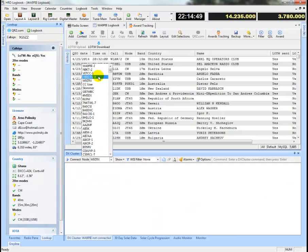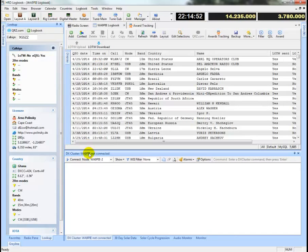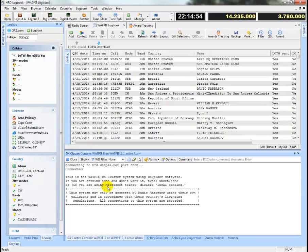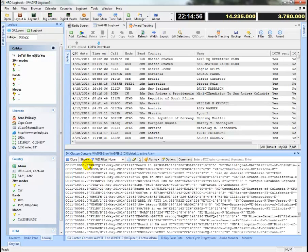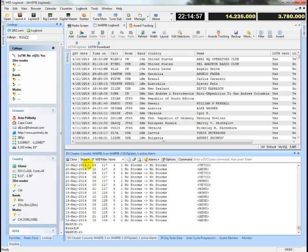And now I'm going to go ahead and connect back to WA9PIE-2, which you can now find in the list, and you're welcome to use it.